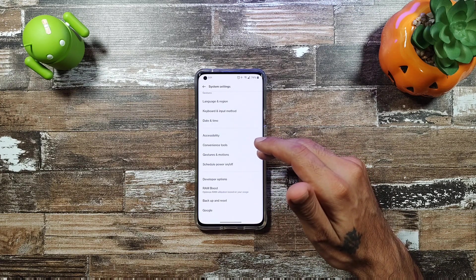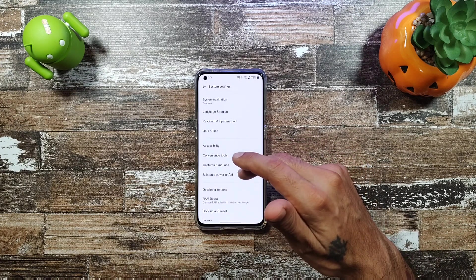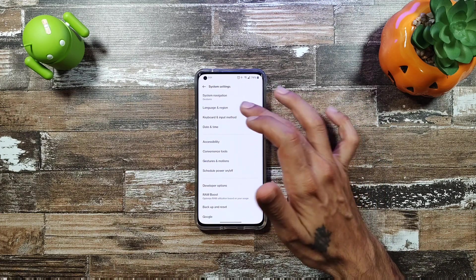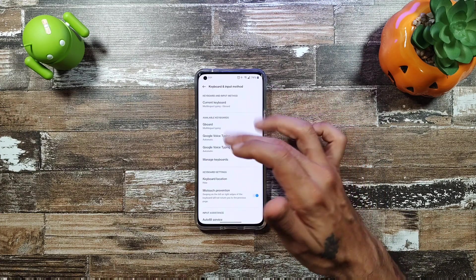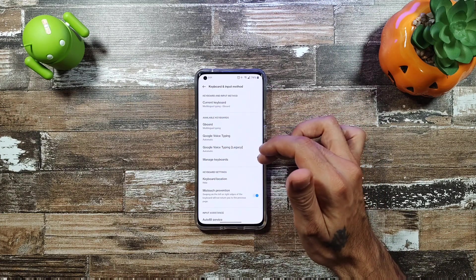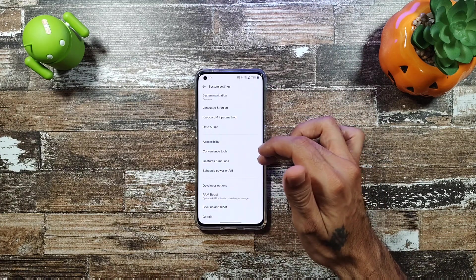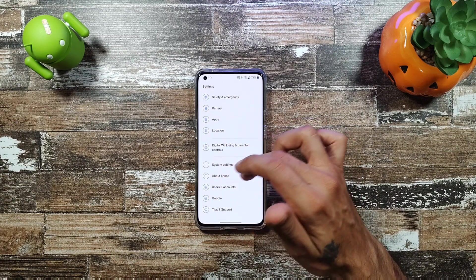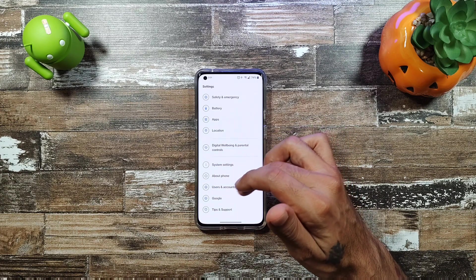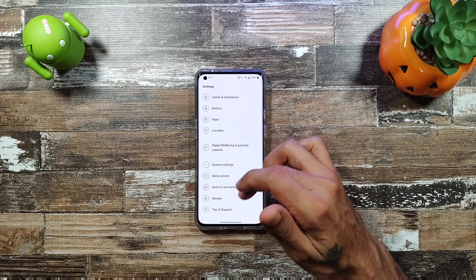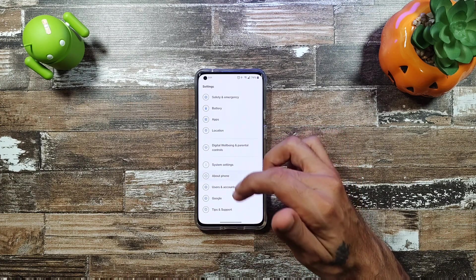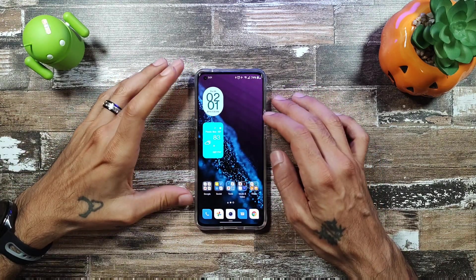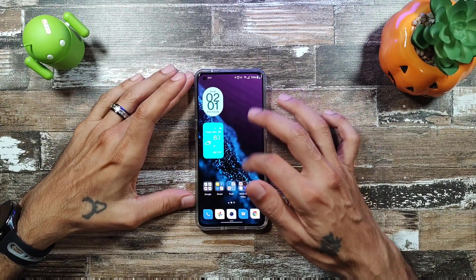You get keyboard and system settings for your keyboard, and then About Phone and Google settings. Really cool updates overall.